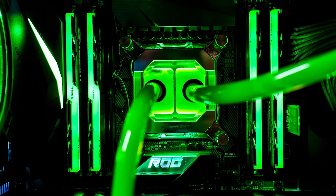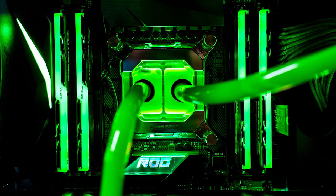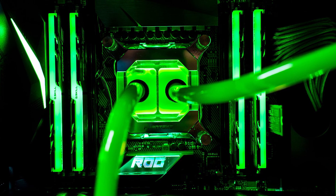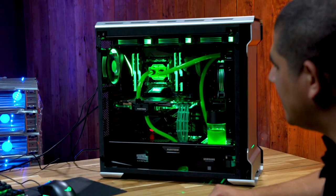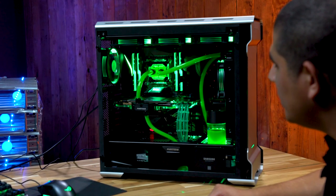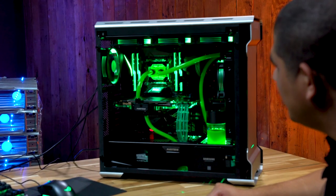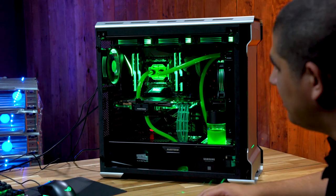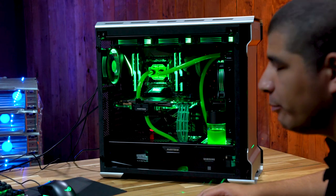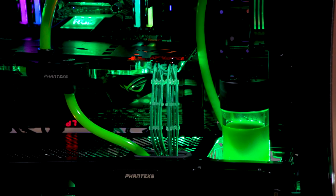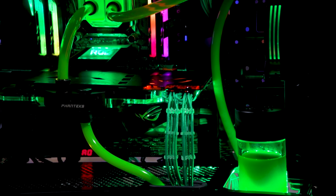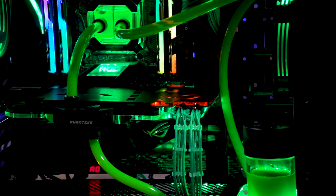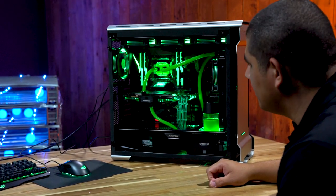At the core of this build is Intel's latest generation Core series processor, the 7900X. That's a 10 core, 20 thread CPU, and with this system we have it overclocked to a monster 4.7 gigahertz. With this custom water cooling setup and that Phanteks block, we're able to keep this overclock nice and cool under gaming loads.